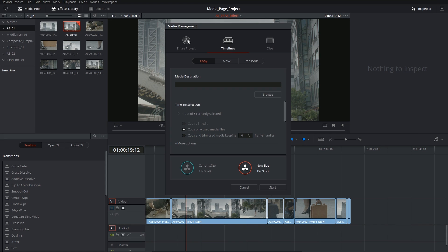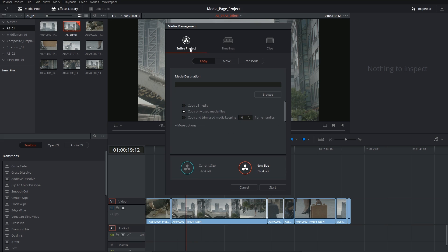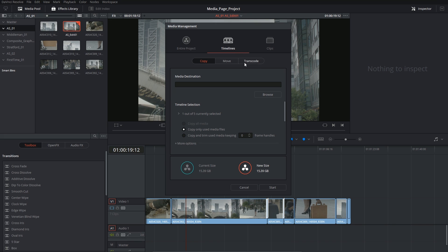You can choose to consolidate the entire project and all of the associated timelines, use just the current selected timeline, or even go after individual clips.